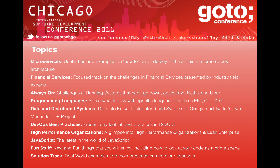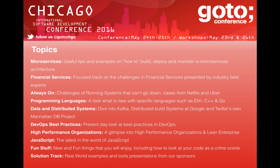These are the topics we ended up having: Microservices, of course — every IT conference needs to have a track about microservices at the moment. Financial Services, because Chicago. Always On — a very interesting track about the challenges of running systems that cannot go down, with some great case studies and technologies to support it. Programming Languages, because the program committee loves programming languages, so we need something like Elm, C++, and Go. The Data and Distributed Systems track merged together because we found we couldn't have one without the other in our presentations. And DevOps Best Practices — because we've had DevOps tracks in the past, but what we hear from people is that instead of developers and operations merging together in the DevOps group, some people end up having developers, operations, and DevOps as DevOps — which means we now have three silos instead of two.